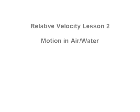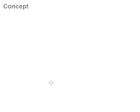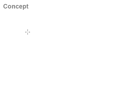The first thing we will talk about is the concept behind this type of question. The concept is actually rather easy to understand. I'll just use an analogy to help you see what's going on here.